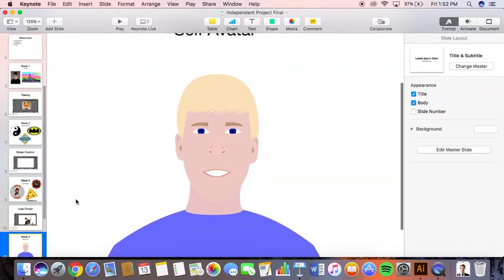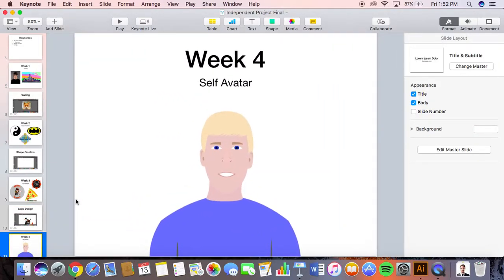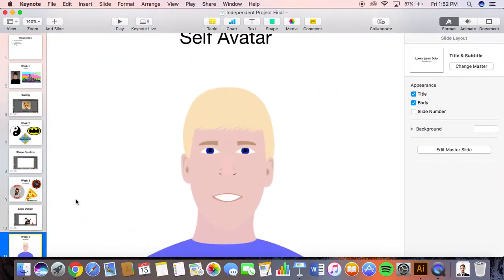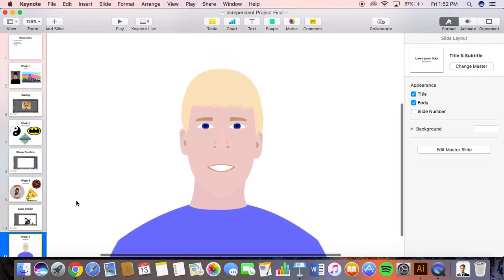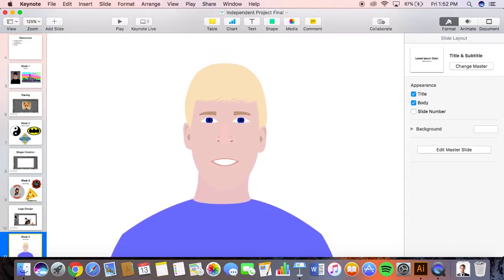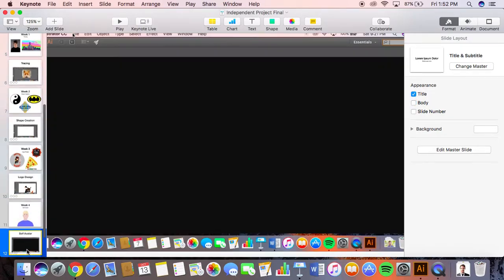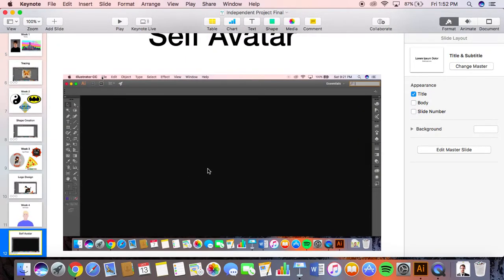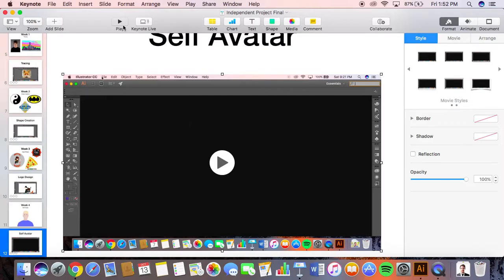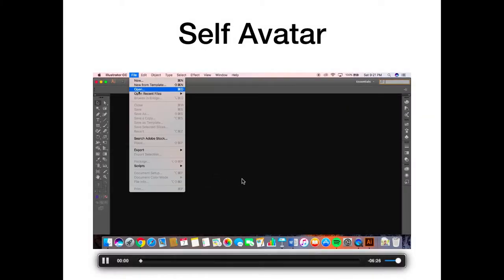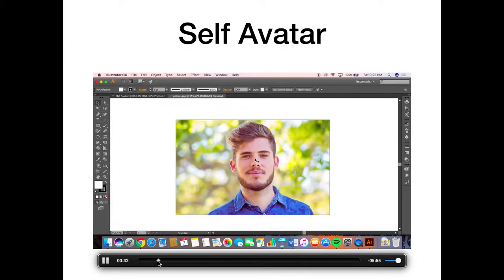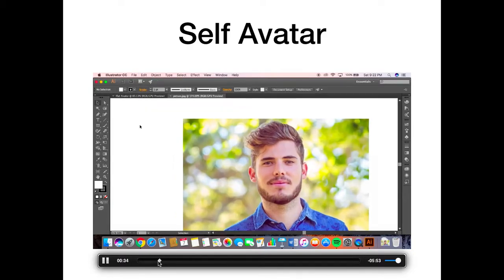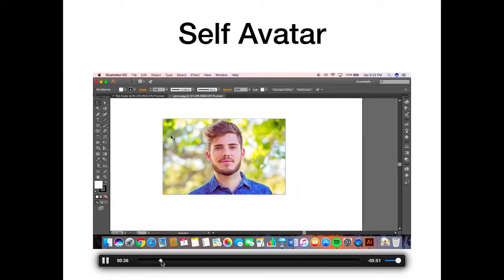For my week four I did an avatar of myself, and that's kind of the end product. How I did this was I uploaded an image of myself to an Illustrator artboard and then I traced over myself using the pen tool. This is a random picture I found on the internet and I decided to trace over.